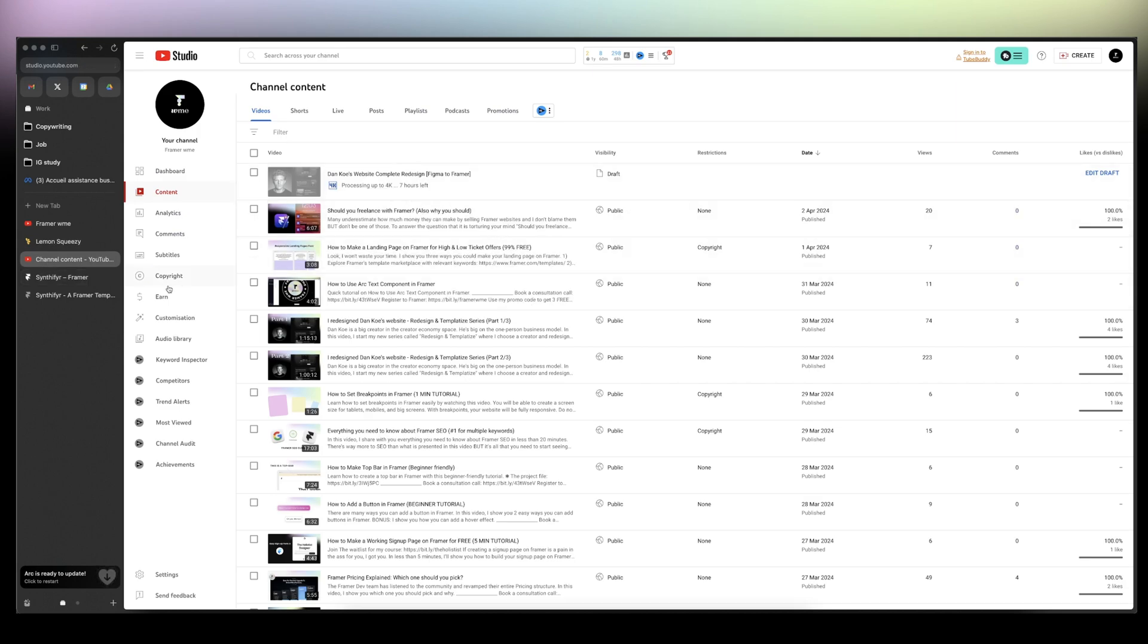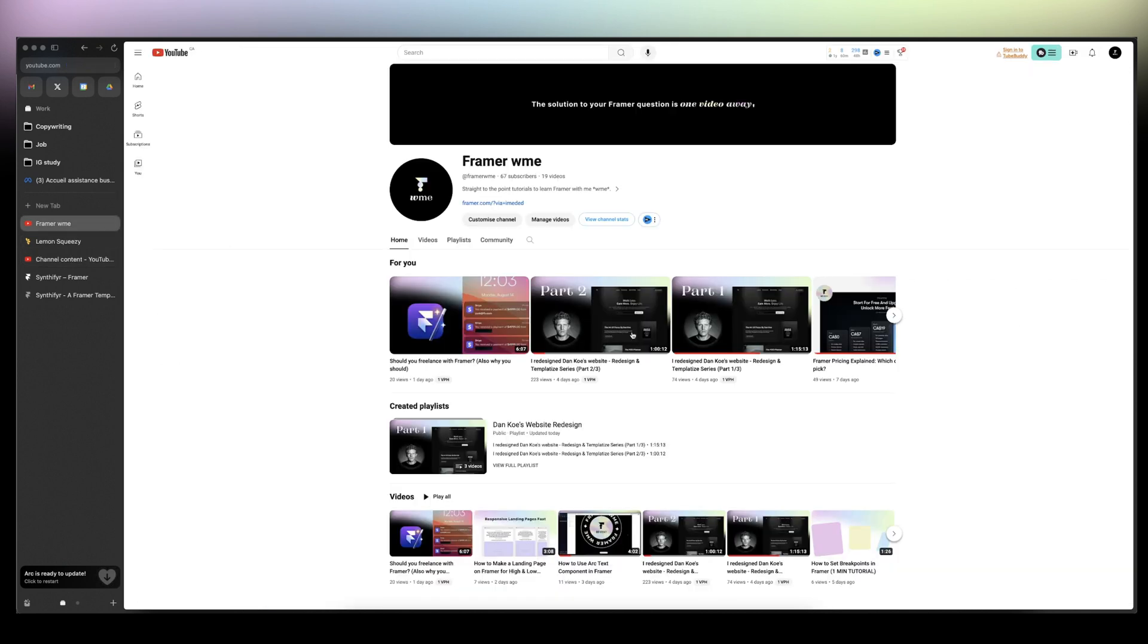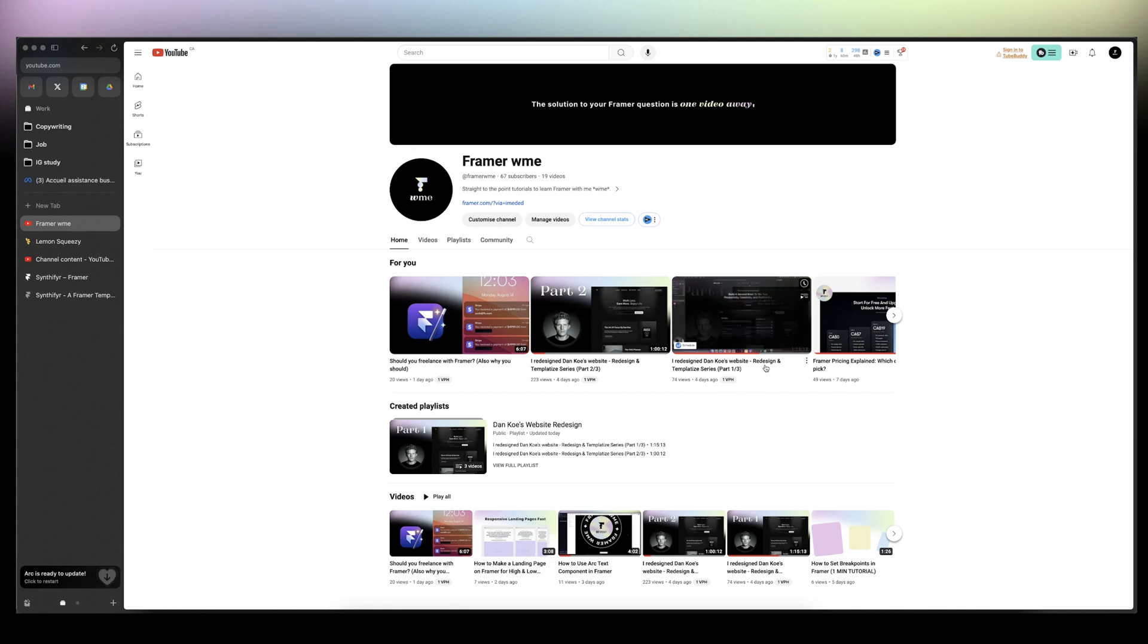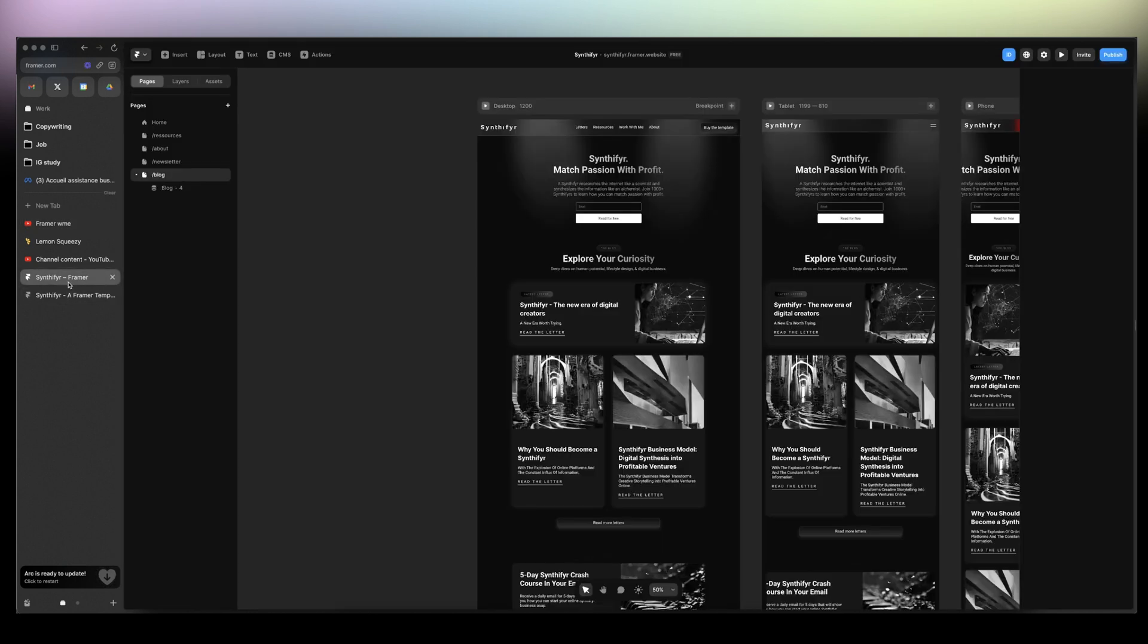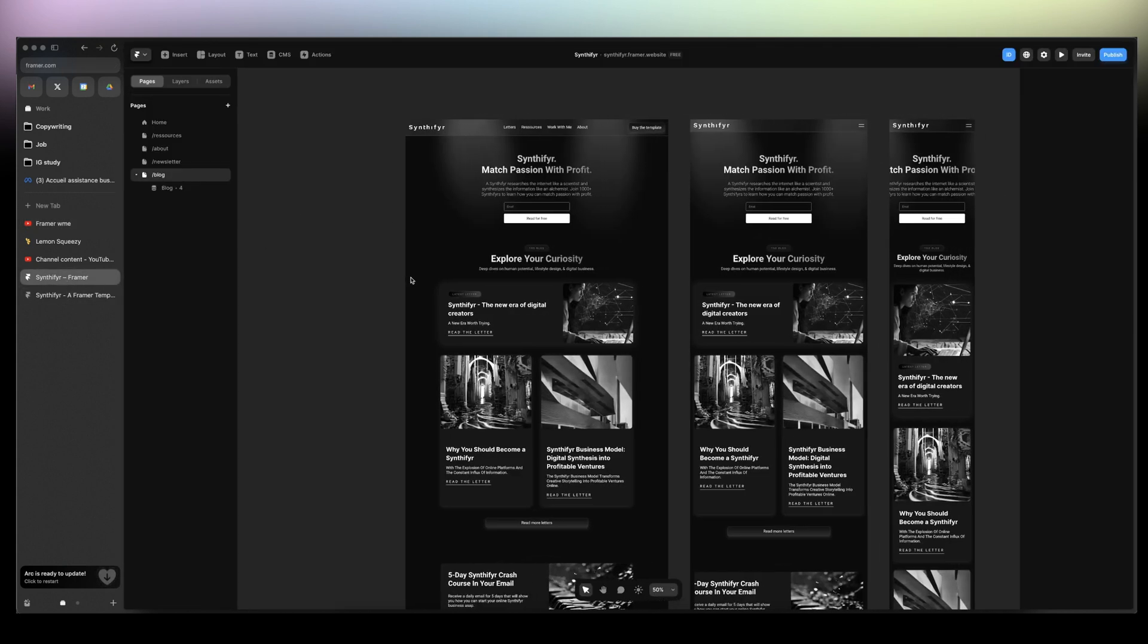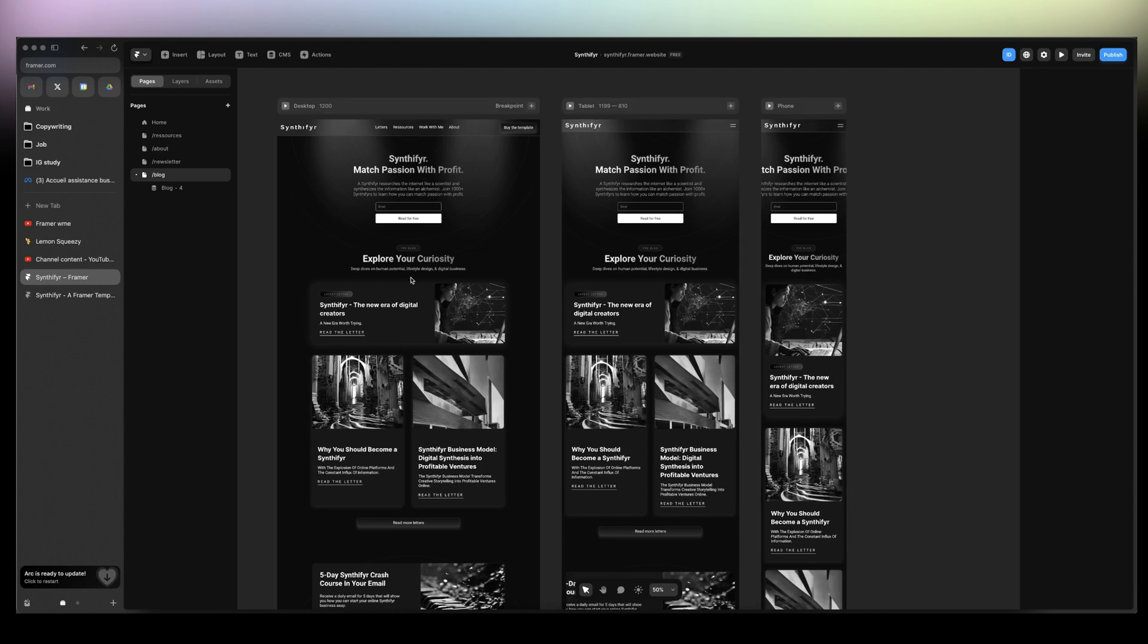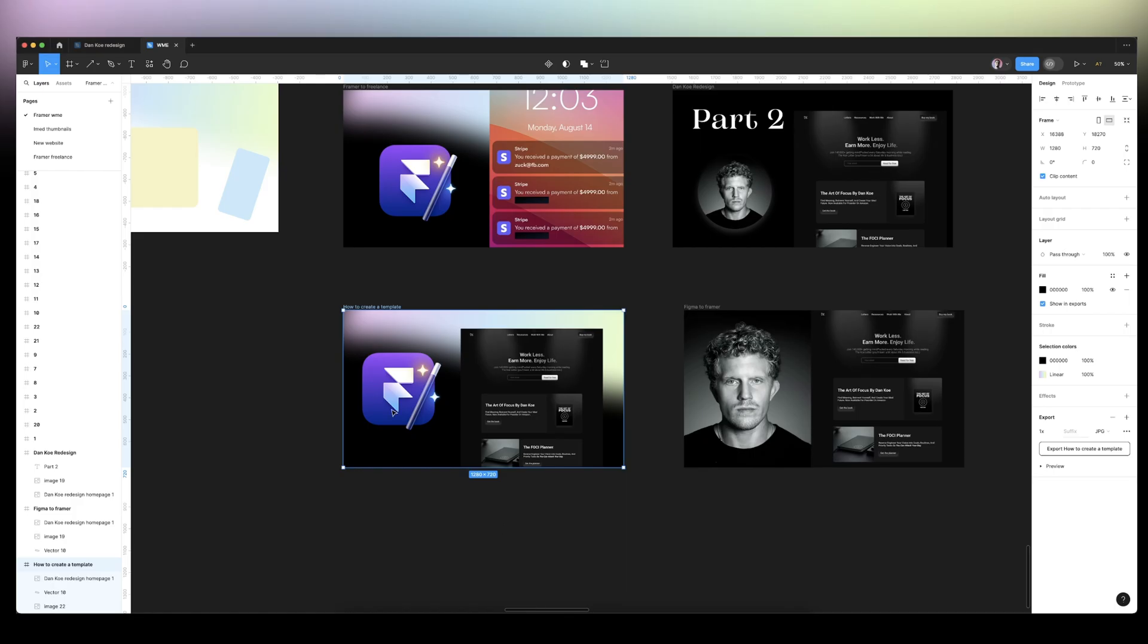I uploaded the video in 4K without doing it on purpose and it's taking forever. Anyway, those two videos, I'm going to show you how I redesign an existing website and I templatize it. So it's the redesign and templatize series, and I started with Danco, great start for you.